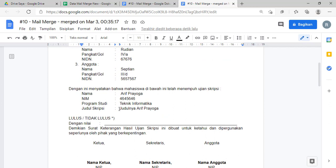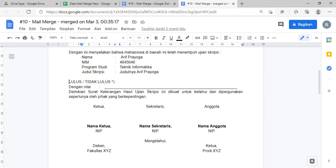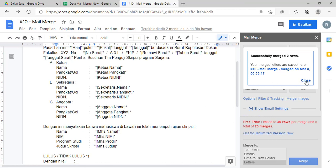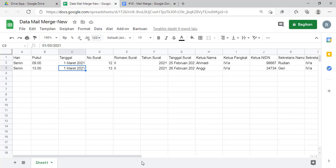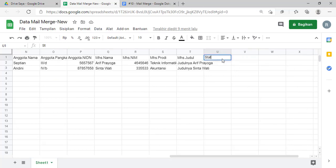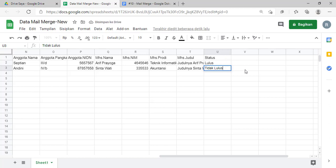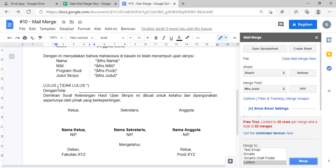Nah ini tanggal sekian, nah ini udah berhasil nih. Nah ini namanya Sintawati, ini judulnya ini. Dan nah ini juga sudah berhasil. Nah misalnya teman-teman ingin menambahkan field lagi ya, misalnya ini kan ada 'lulus' dan 'tidak lulus'. Ini akan kita ganti nih. Nanti kalau untuk yang lainnya bisa teman-teman edit ya. Kita buat dulu, jadi yang ini 'lulus', 'tidak lulus' kayak gitu ya.